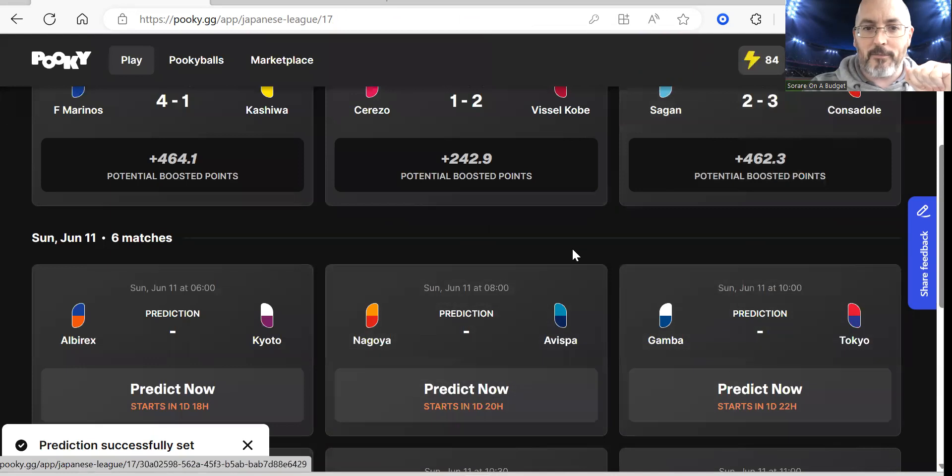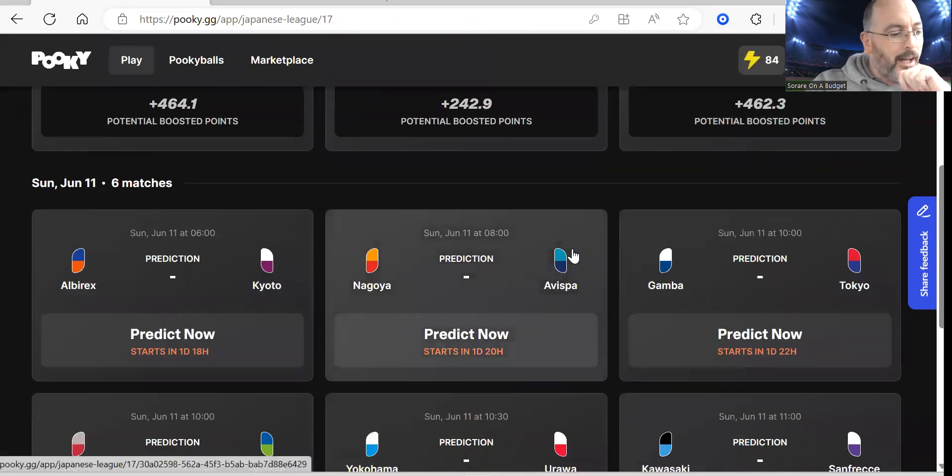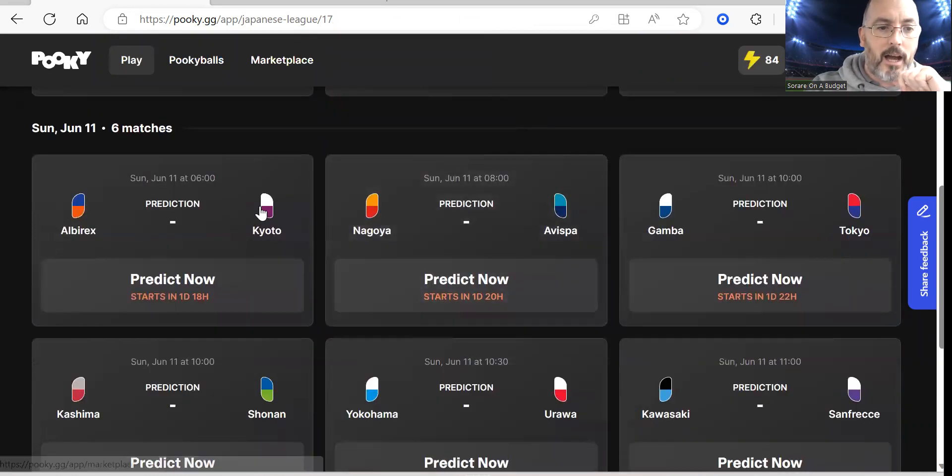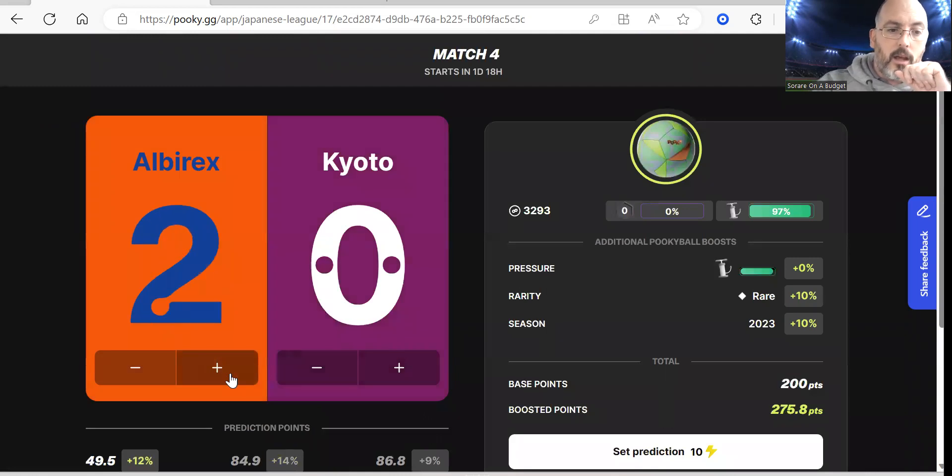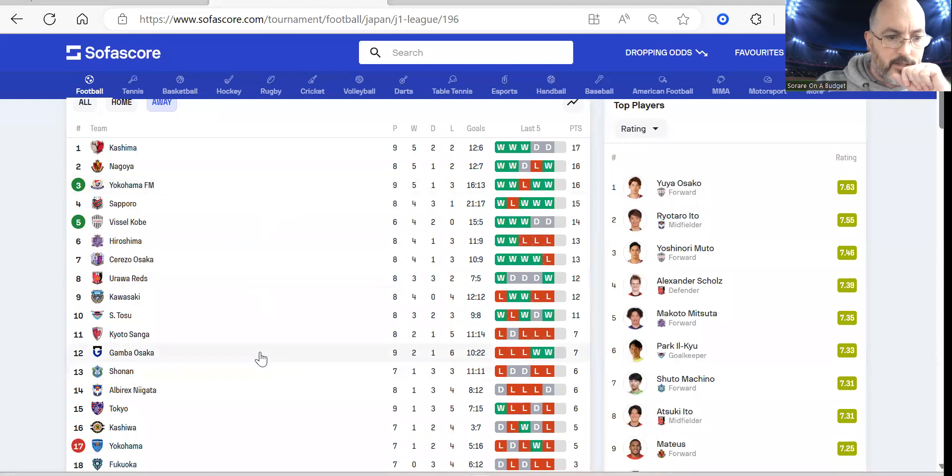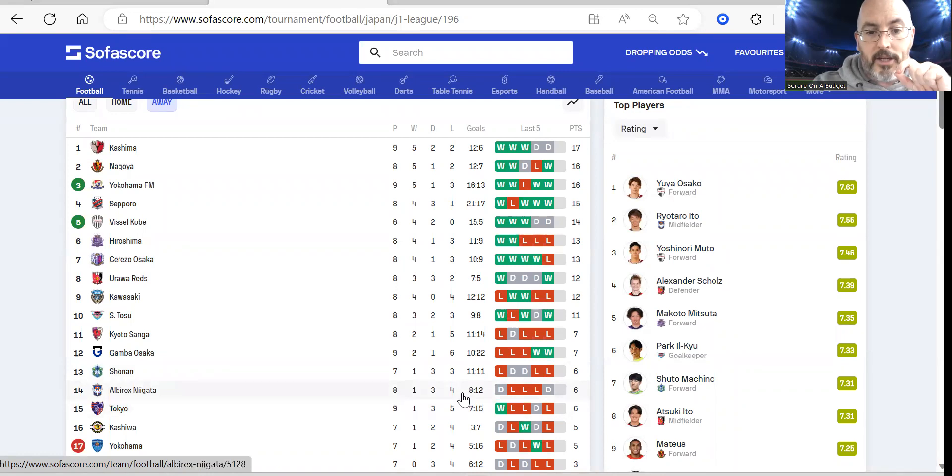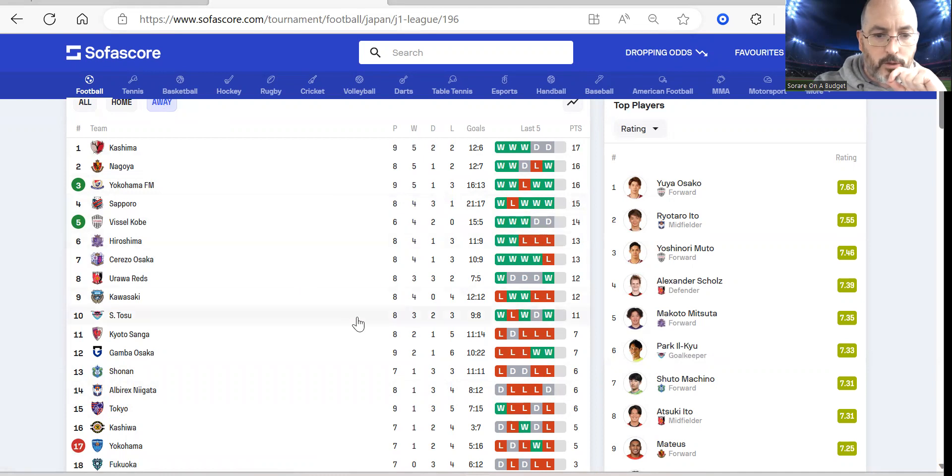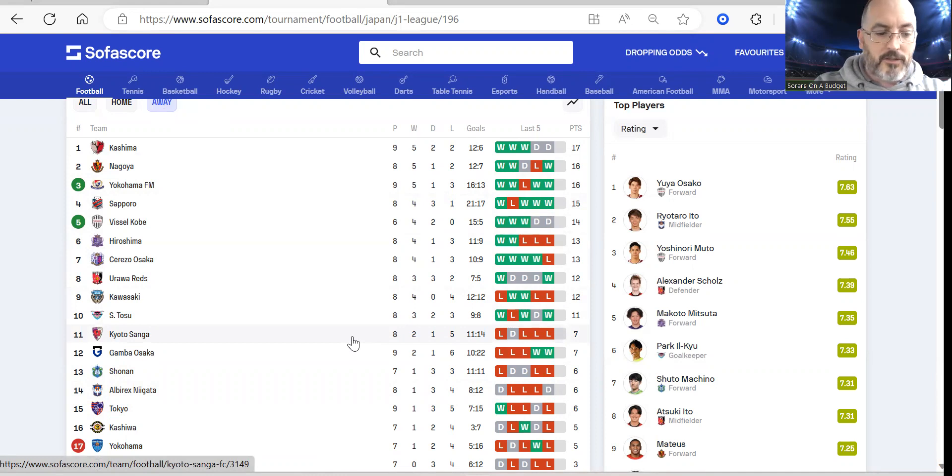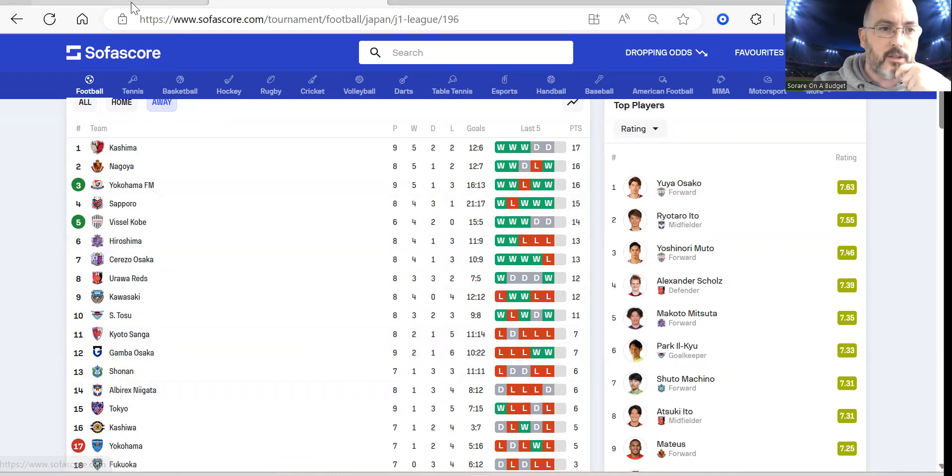Alberics Niigata versus Kyoto Sanga, I'm going to go with a 2-2 draw on this one. When we go back and have a look at the league, you can see that Alberics at home are pretty poor - one win, three draws and four defeats. Kyoto is not much better, two wins one draw and five defeats. I just feel it's ripe for a draw.